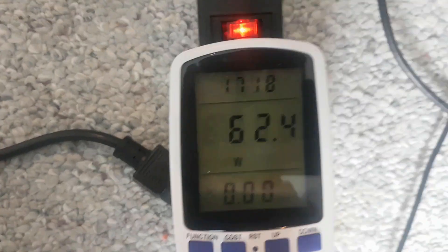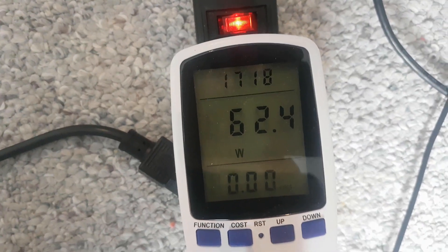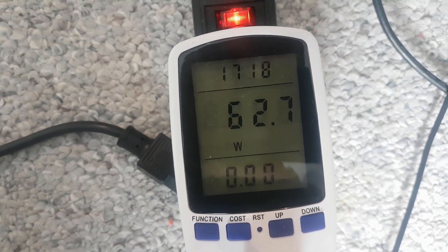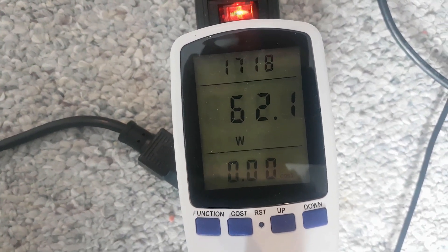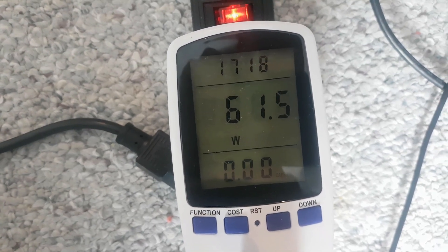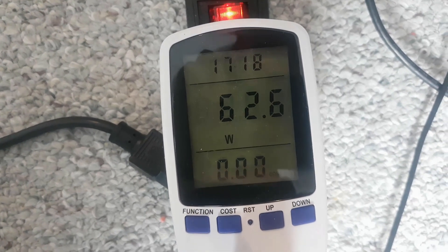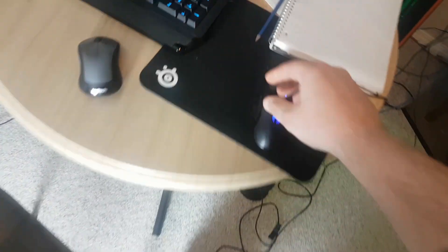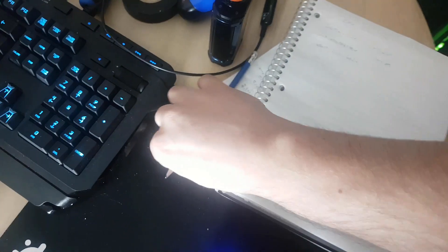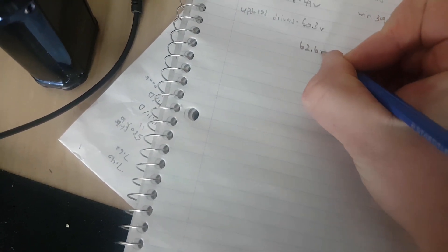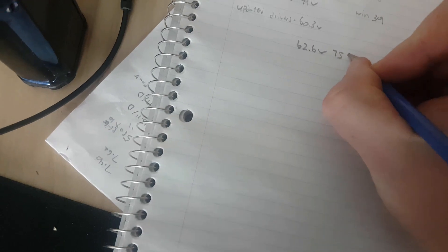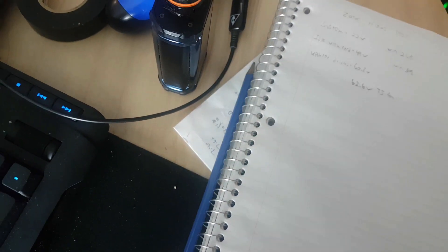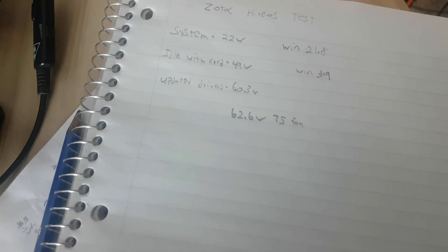Let's see here, 62.6. We're gonna roll with that. So I better write this down. 62.6. So we got 62 watts with 75% fans. We'll get this thing mining and we'll see what we're doing.